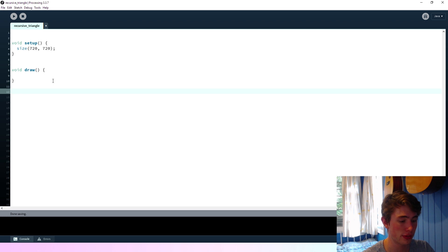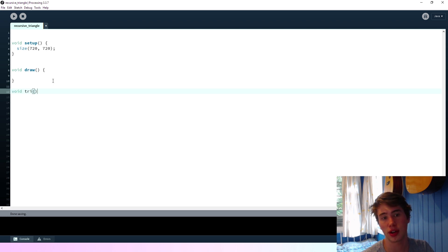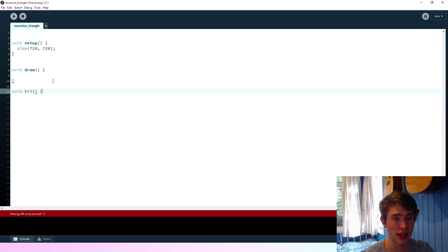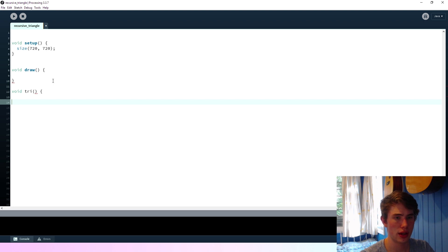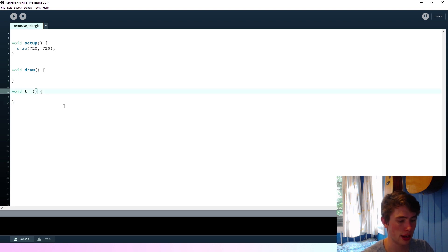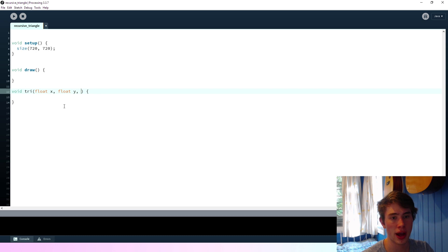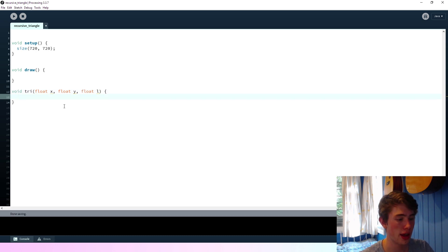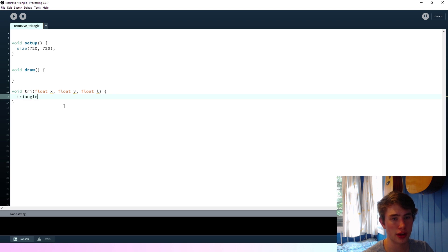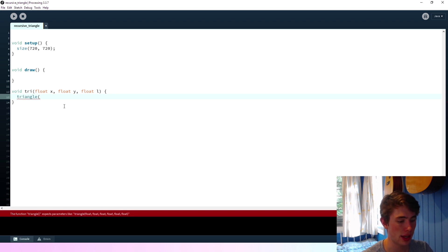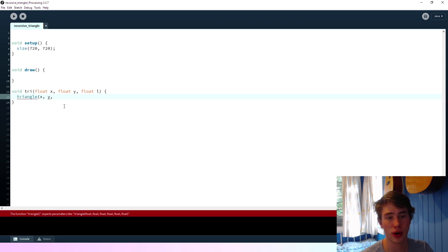So I'm going to call this function tri, because triangle's already taken. So it'll take in an x, a y, and then the side length, so I'll call that l. And so what we're going to do is we're going to call a triangle function from here. The first point will be at x, y.